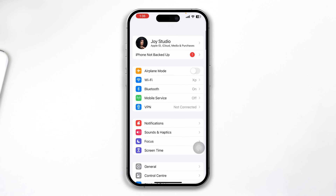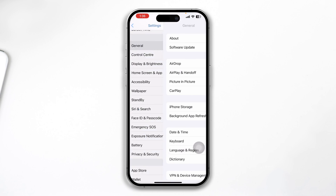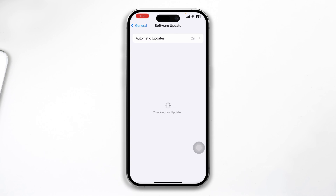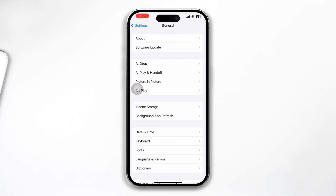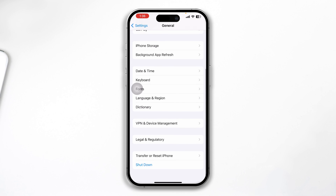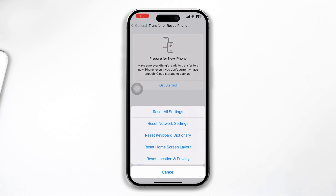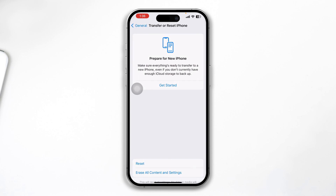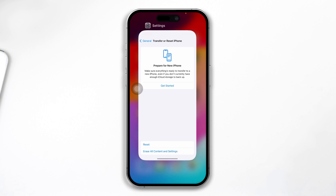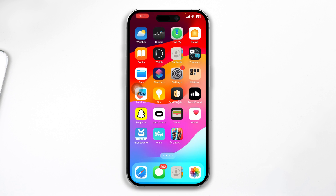Open your settings on your iPhone, go to General, and tap Software Update. If a new update is available, go ahead and update it and check your problem. If there is no software update available, go back, scroll down to Transfer or Reset iPhone, tap Reset, and select Reset All Settings. Enter your passcode and confirm, and hopefully this will help you solve your problems.